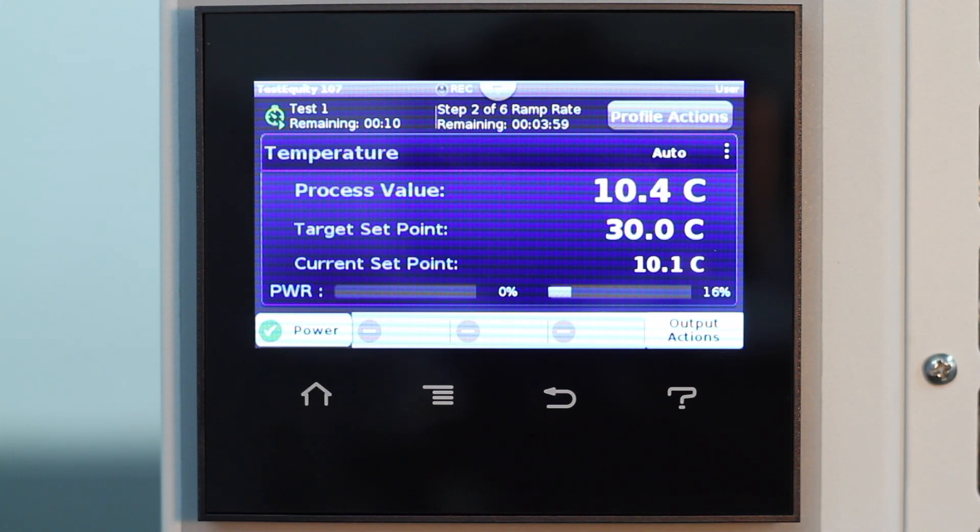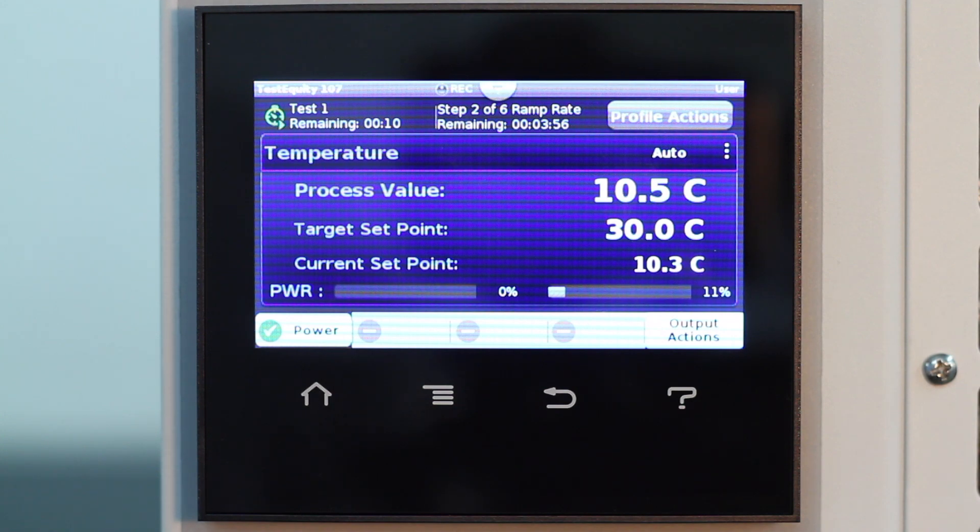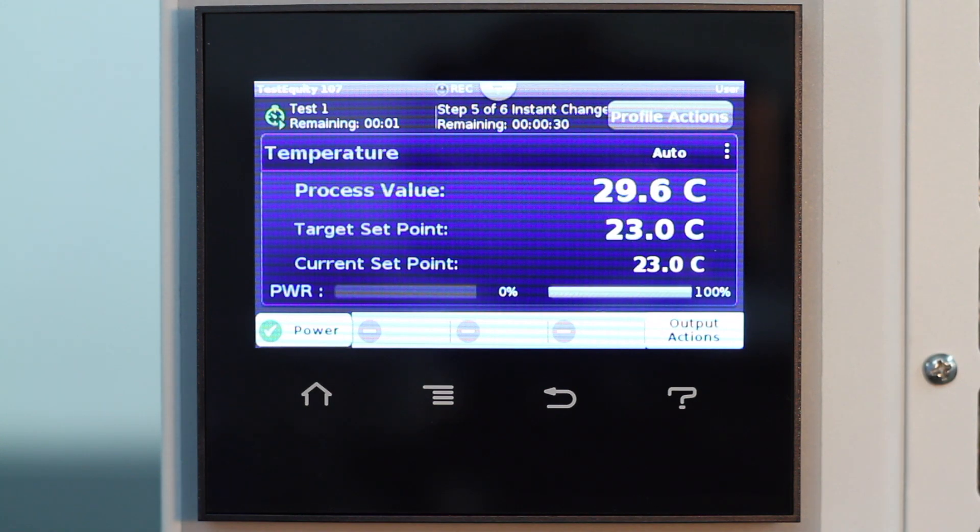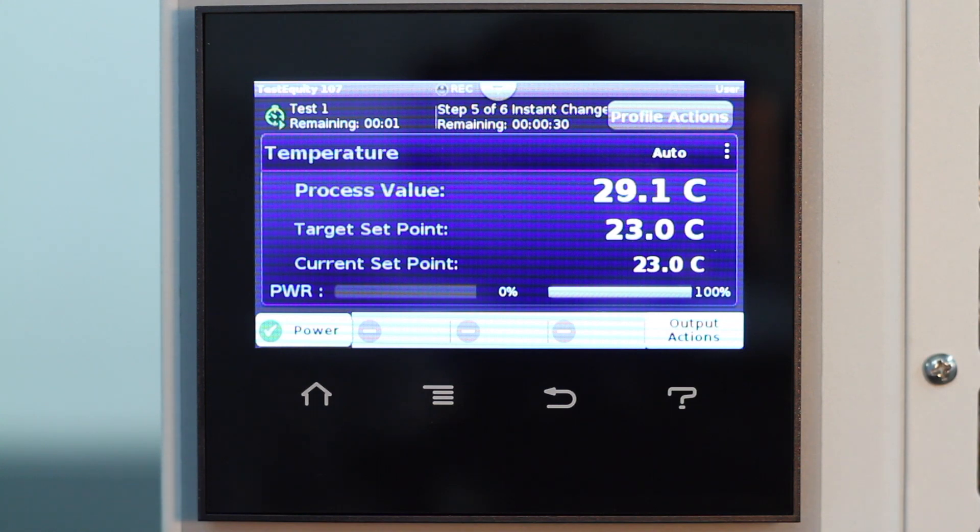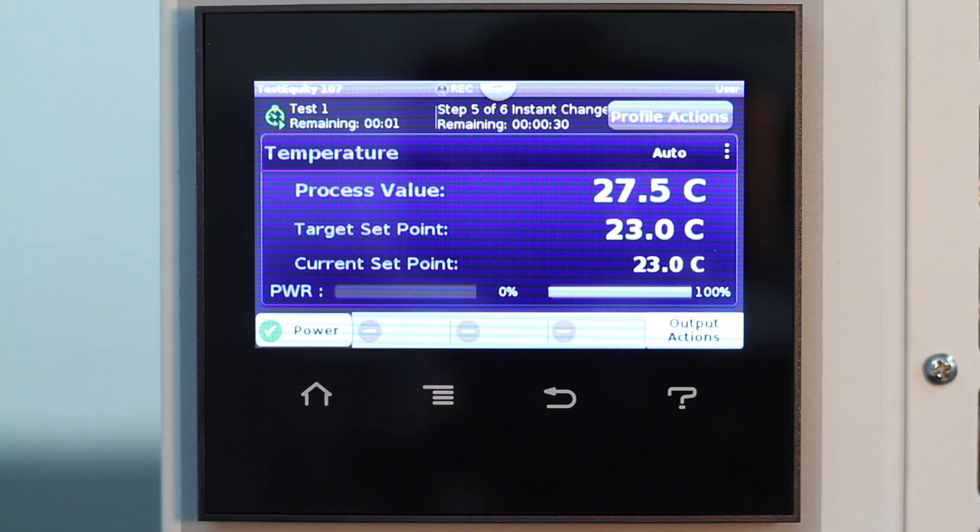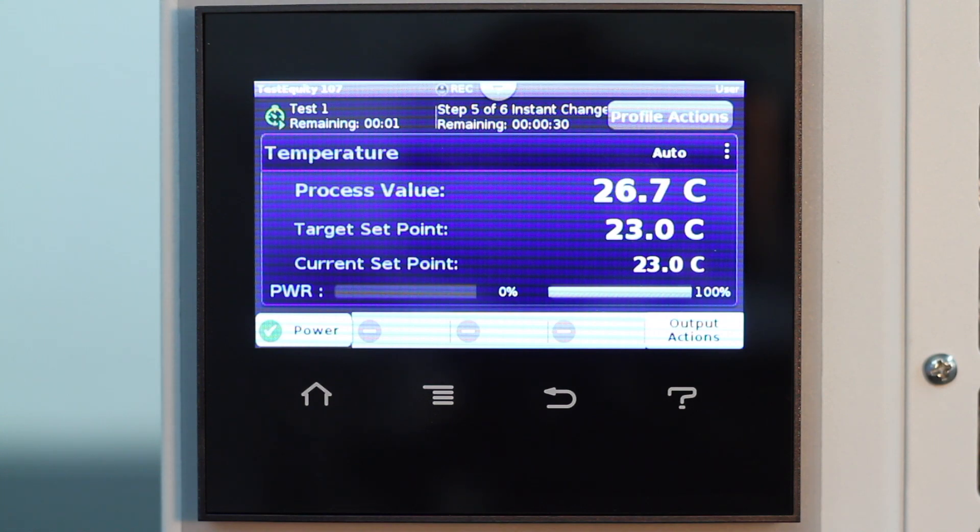Now you can see the next step ramping up to 30 degrees C at a rate of 5 degrees C per minute. Here is the next to last step, returning to 23 degrees C, beginning the 30 second soak time when the chamber is within the 1 degree soak deviation value, which for this step translates to 24 degrees C.